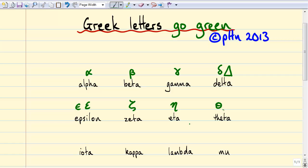Theta obviously gets used for angles, but in biophysics we also use it for a probability — in particular the probability that something is occupied, so in that case it gets called an occupancy. Uppercase theta looks like this; it has a horizontal bar across the middle.